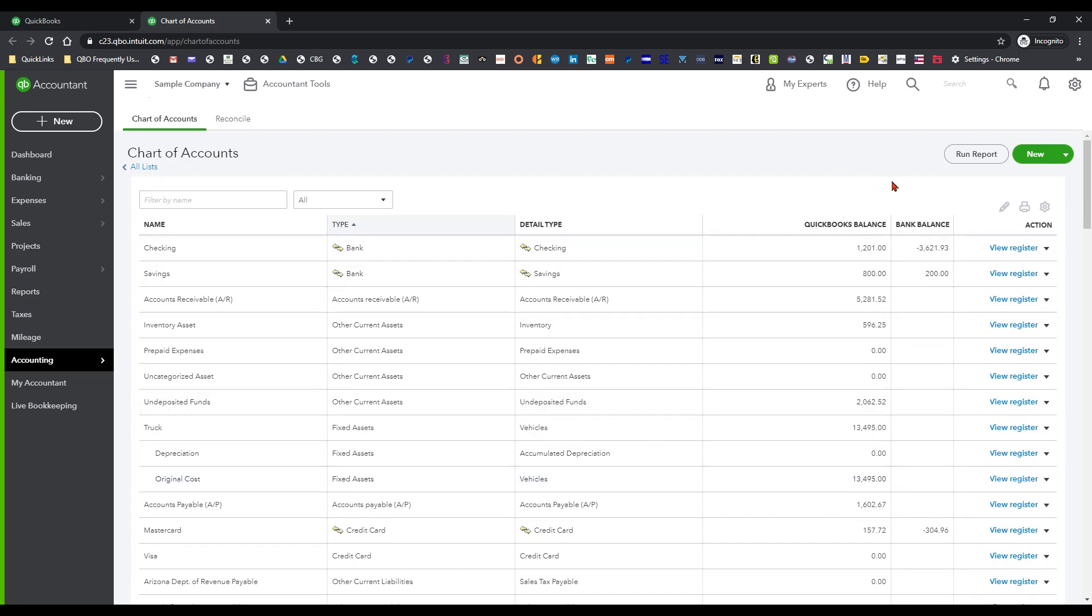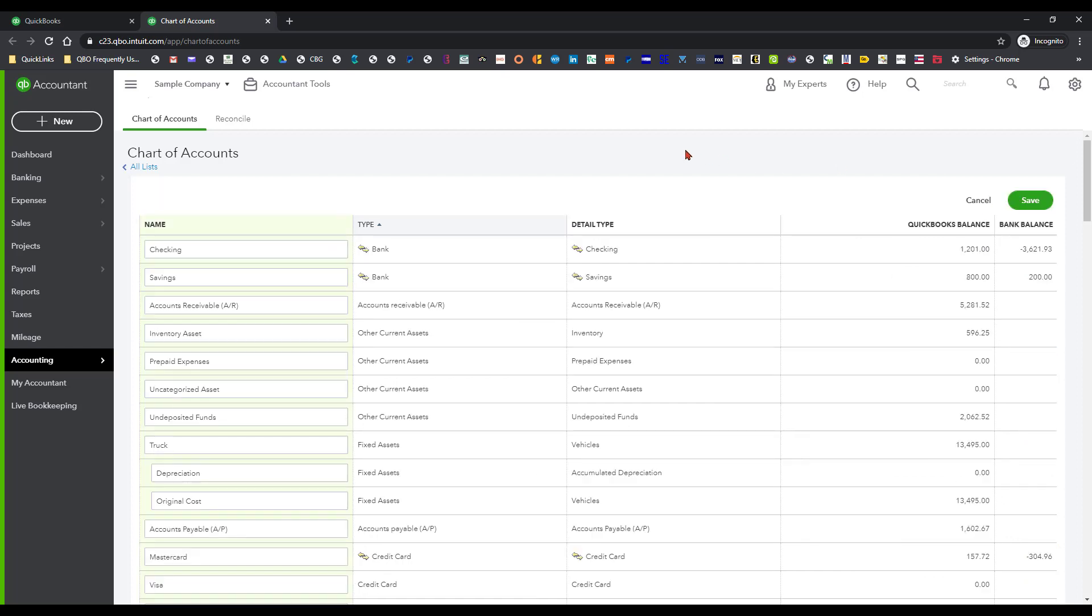Before I do that, I want to show you that there's this little pencil icon, which is called a batch edit. And what that'll do is allow you to rename your accounts without having to go in and open everything up. So you can do several of these at once if you wanted to.